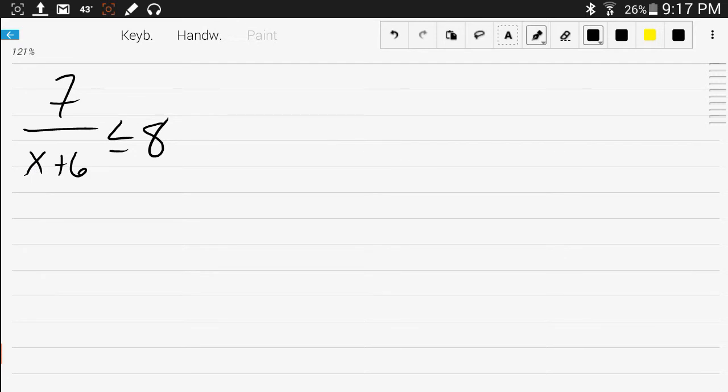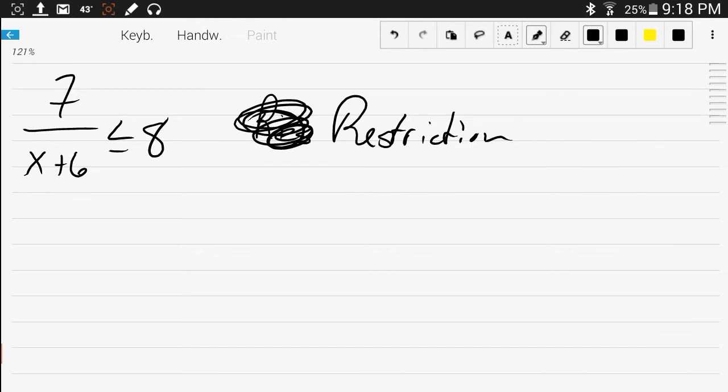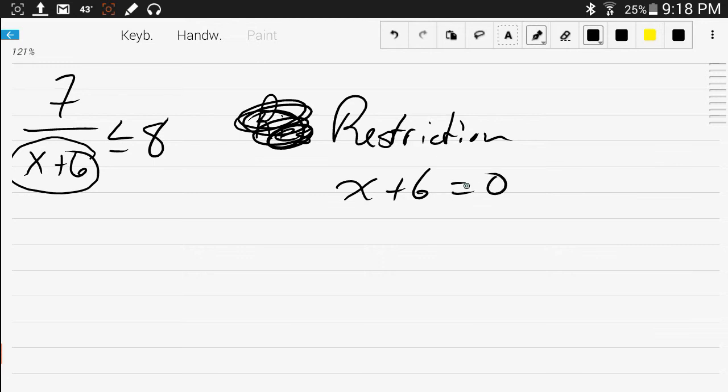But the key to these rational inequalities is that you need to figure out your restriction. You need to find out what value gives you a 0 in the denominator. So you take the bottom and you set it equal to 0. In this case, x cannot equal negative 6.